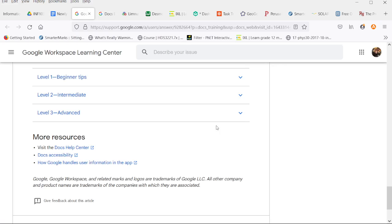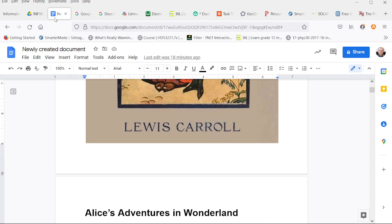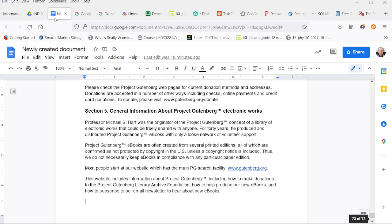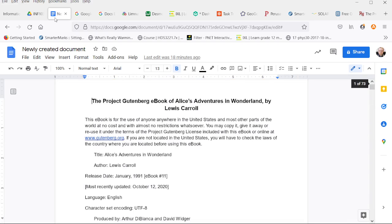Control page down here changes tabs. Control end goes right to the end of the document. Control home goes right to the beginning of the document.